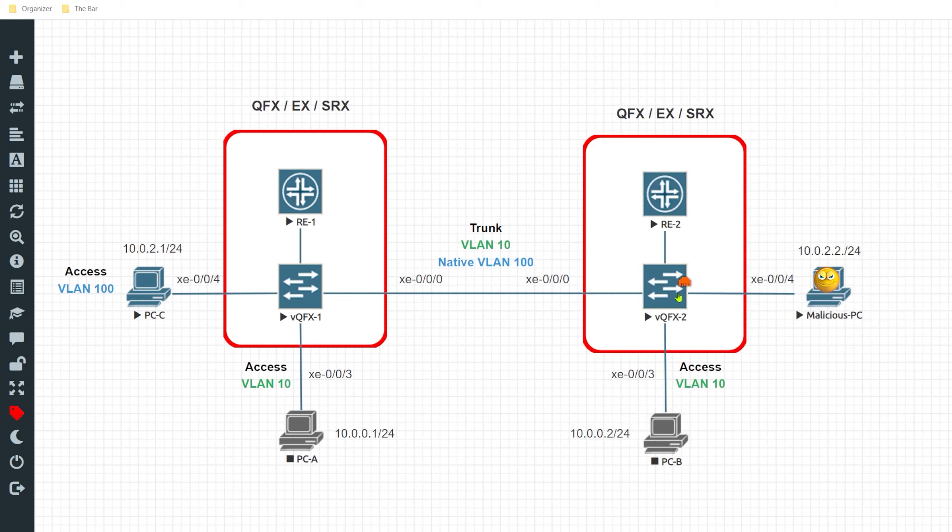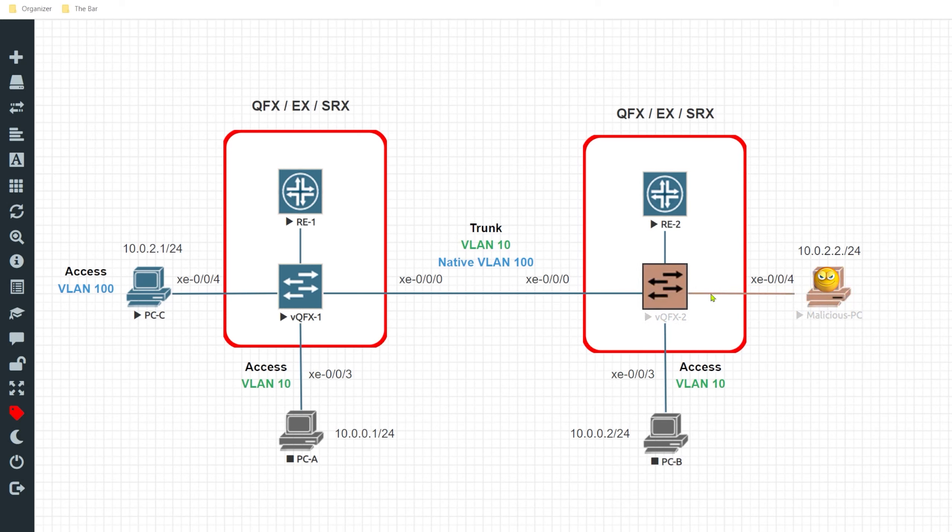So I'll go ahead and hop on VQFX2 to configure a black hole VLAN. For this example I'll be configuring the black hole VLAN on VQFX2 only since the only interface that we have unused in our environment is interface xe004.